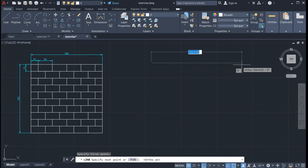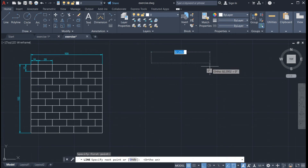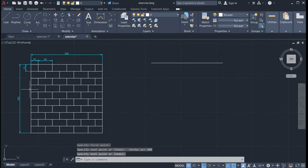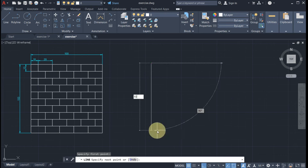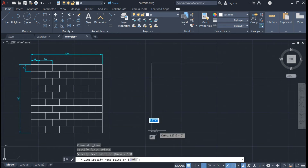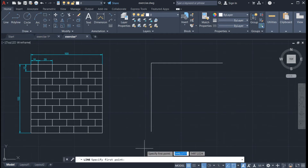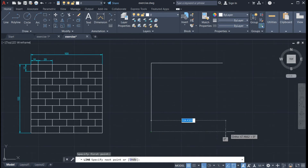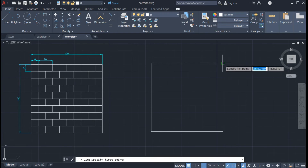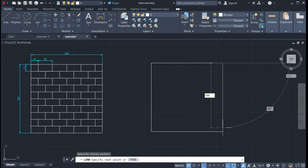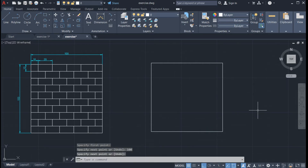By turning on ortho mode, we can only create horizontal and vertical lines. So I'm going to input 100 for our measurement, then Enter. Next, we will create another line — click here, type 100, then Enter. Next, let us create another line here: click here, type 100, double Enter. Then click here and type 100 again, then double Enter.